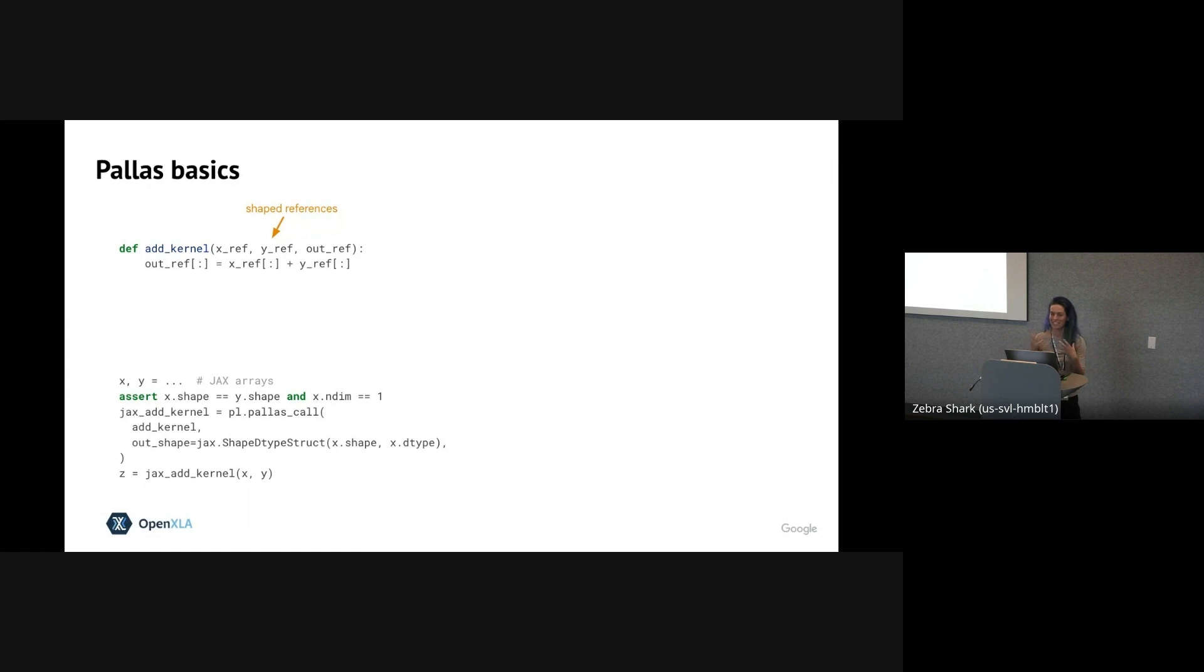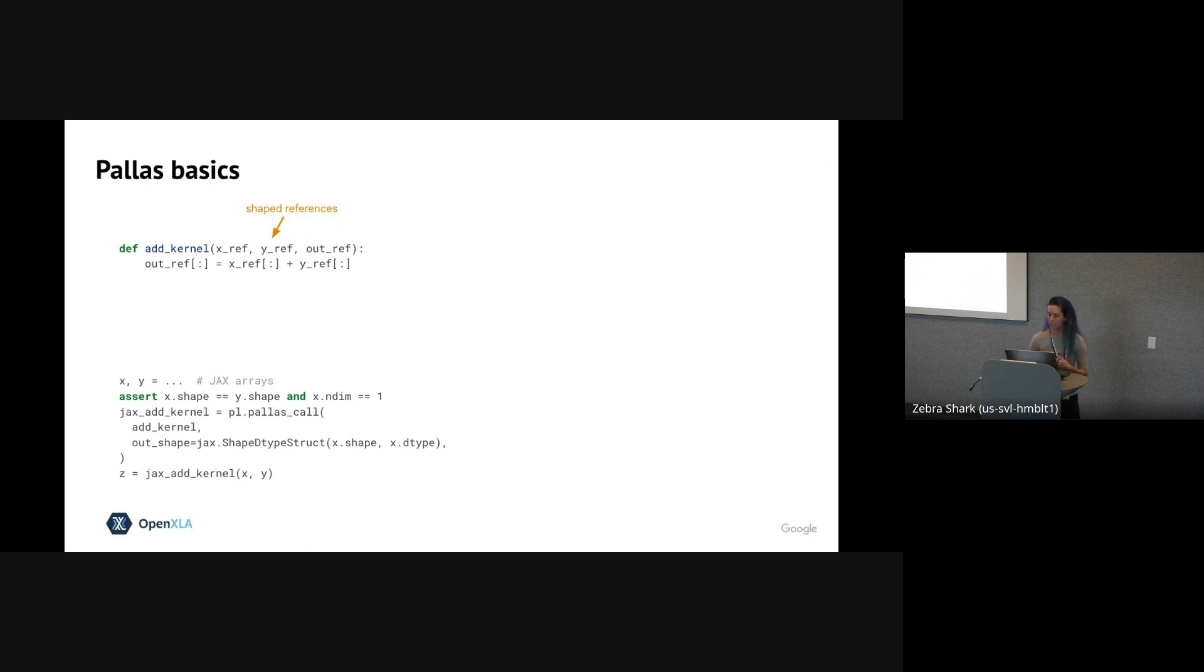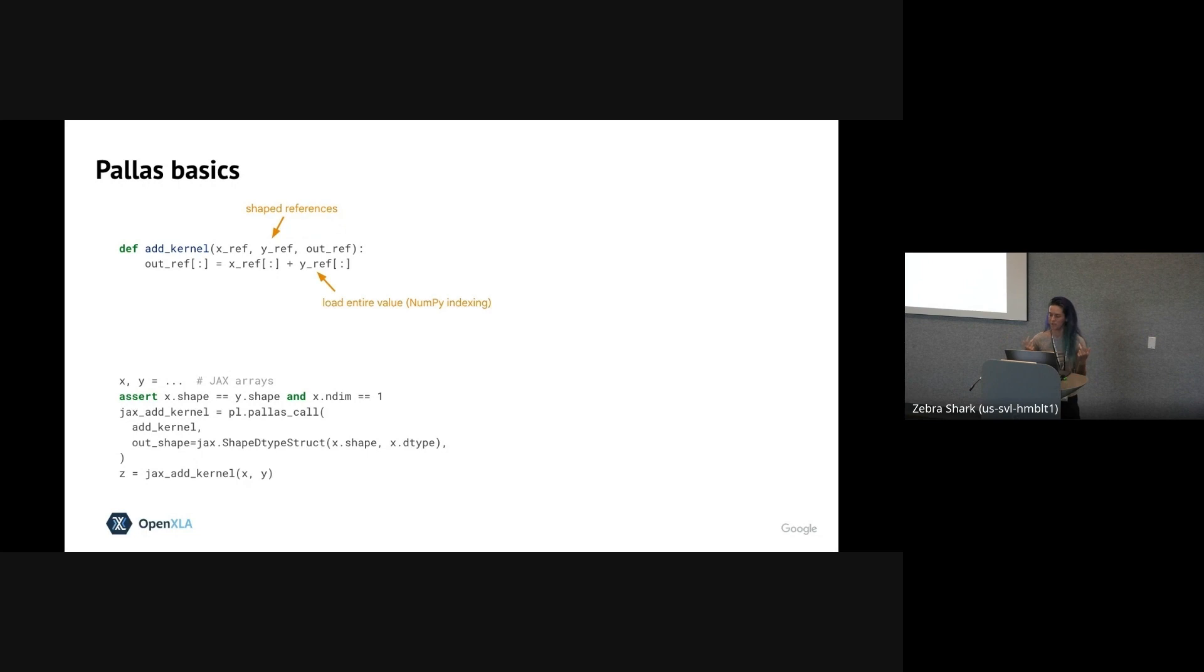You'll note that instead of having a return value in this kernel, we have an output ref. So unlike JAX arrays, refs support mutation, which if you've used JAX before is kind of a big deal. The overall idea of refs is to give us fine-grained control over the memory accesses in the kernel, which is a more inherently stateful thing.